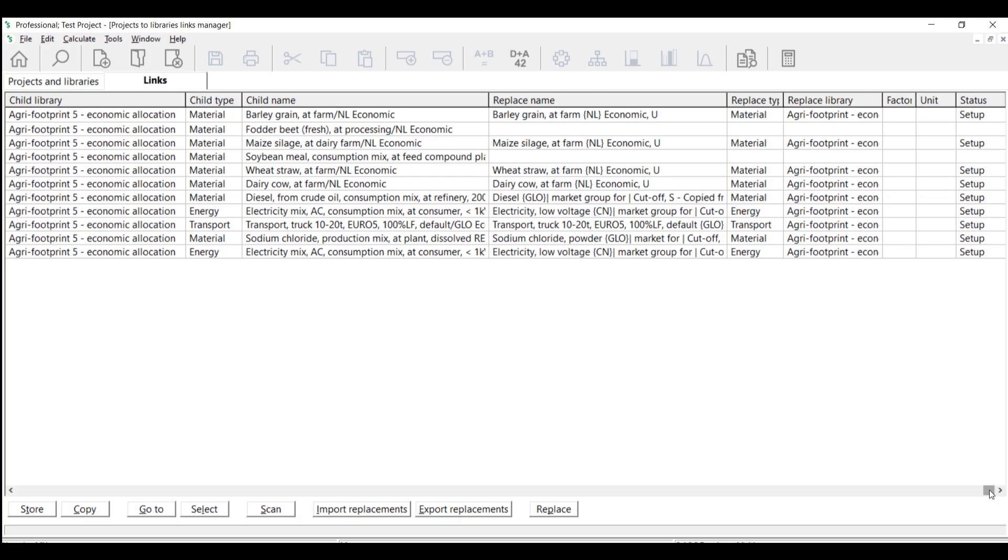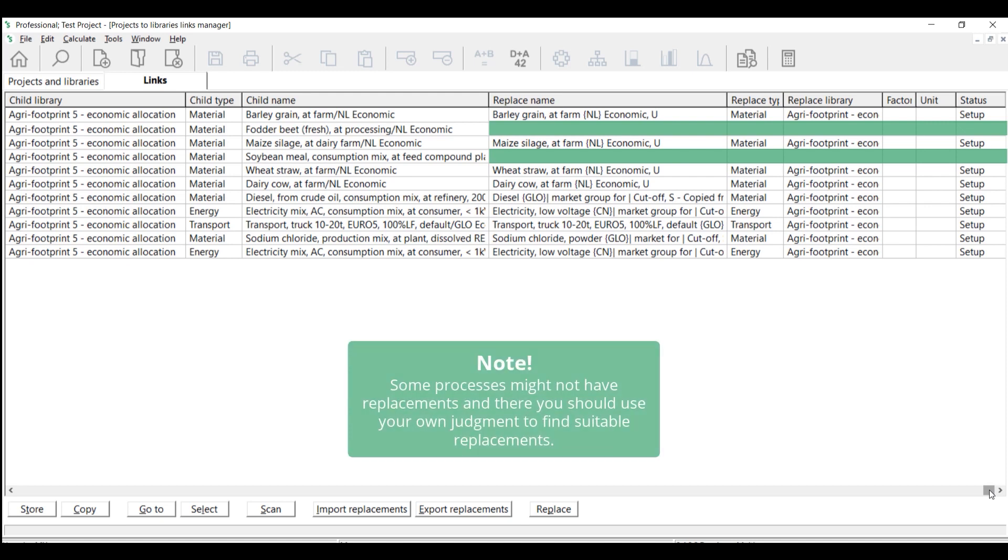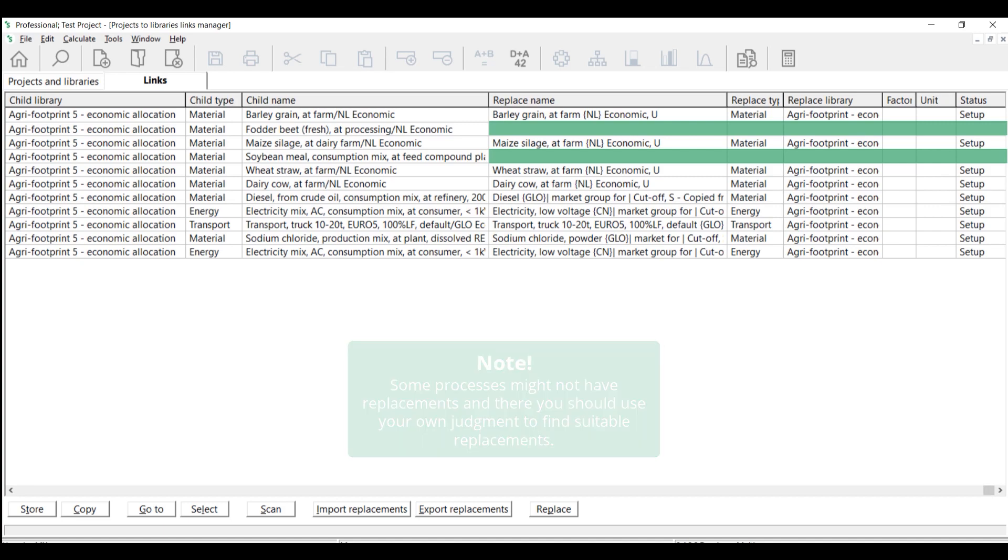However, it is possible that you do not find any replacements as shown in these empty rows. This means that in the project you selected, there is no link that can be replaced using the provided replacement files. This is where additional handling is needed by replacing those processes manually.